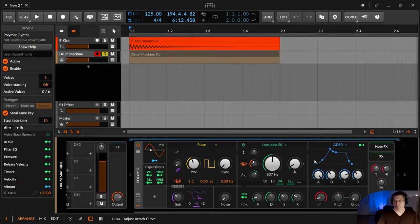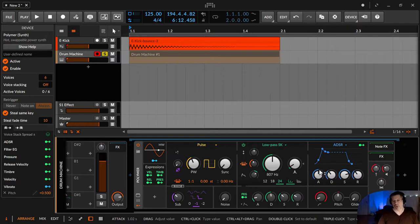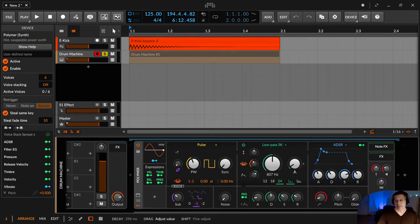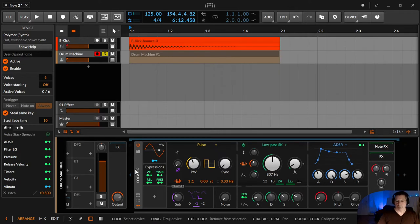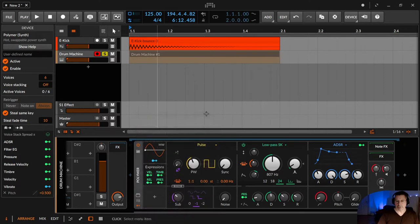The attack reacts in a different way, which can help you shape your sound even better. Same with the decay and the release here. You see it as well when you convert it to Polygrid.